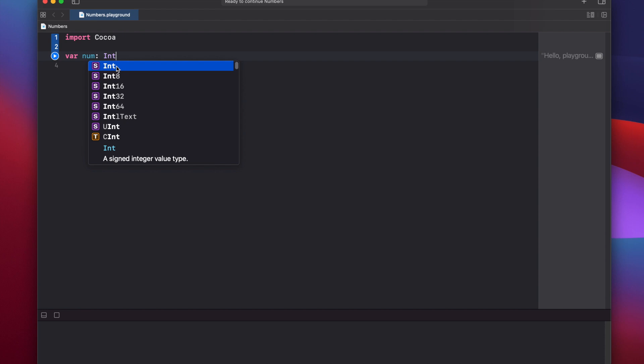So if your Mac is a 32-bit processor, then the int by default will be a 32-bit integer, but if you have a 64-bit processor, then int by default will be a 64-bit integer.